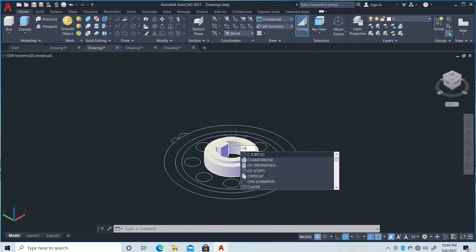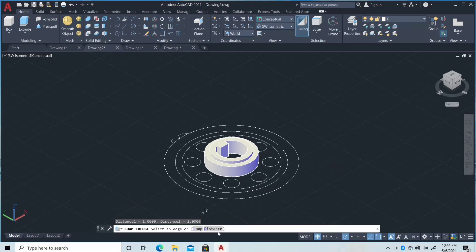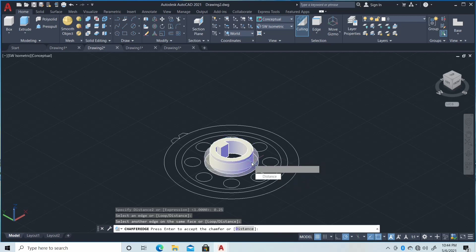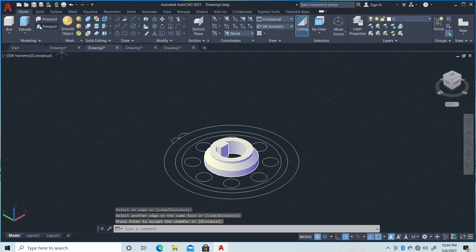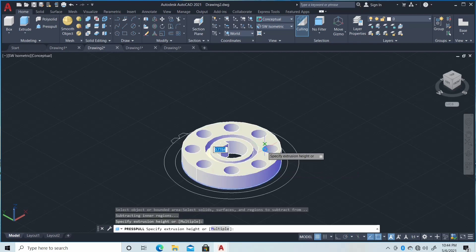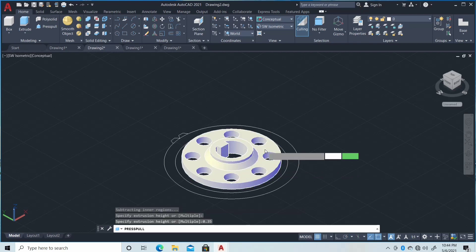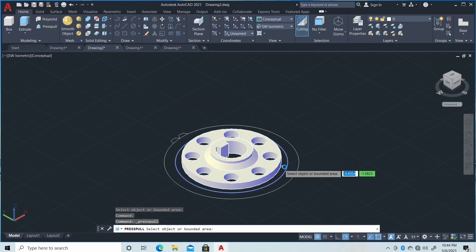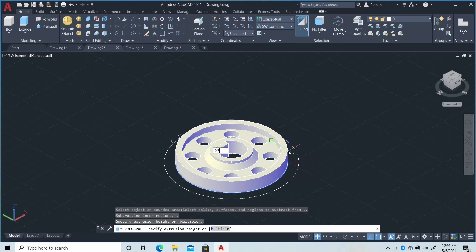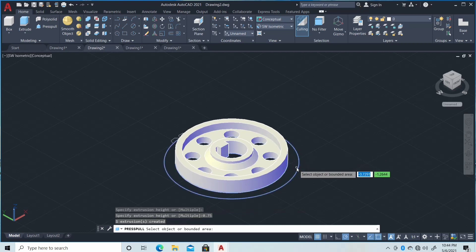Next, type Chamfer Edge, then click the distance with 0.25 and 0.25 again, then click here and double enter. Then click again, Presspull, click here with 0.35, then click again Presspull and click here with 0.75 length, then another 0.75 and 0.25 with the length.